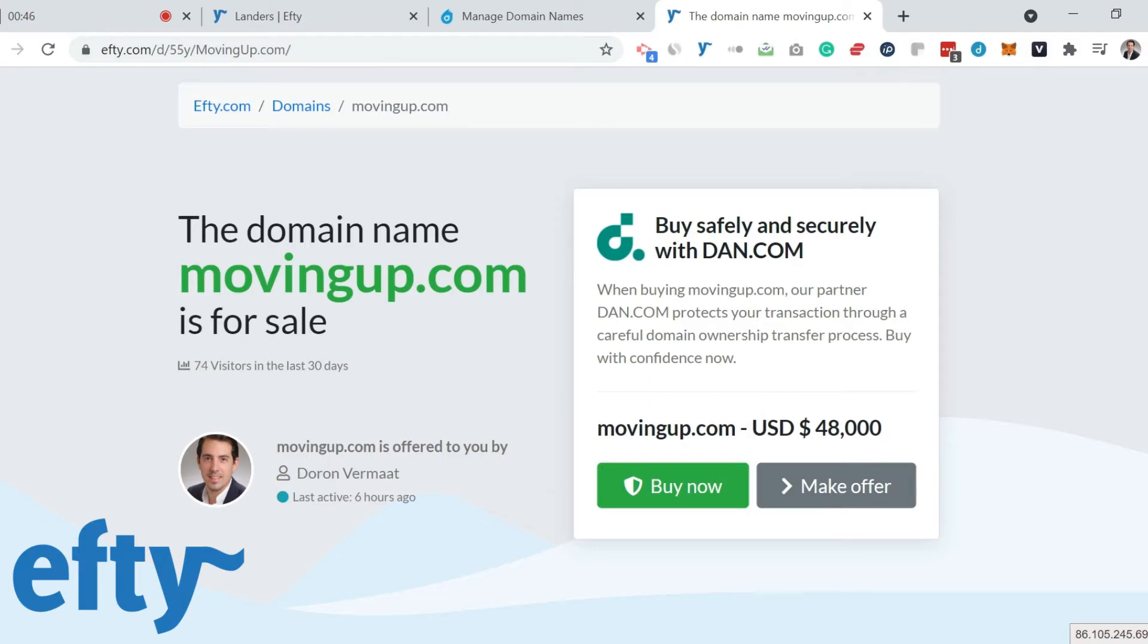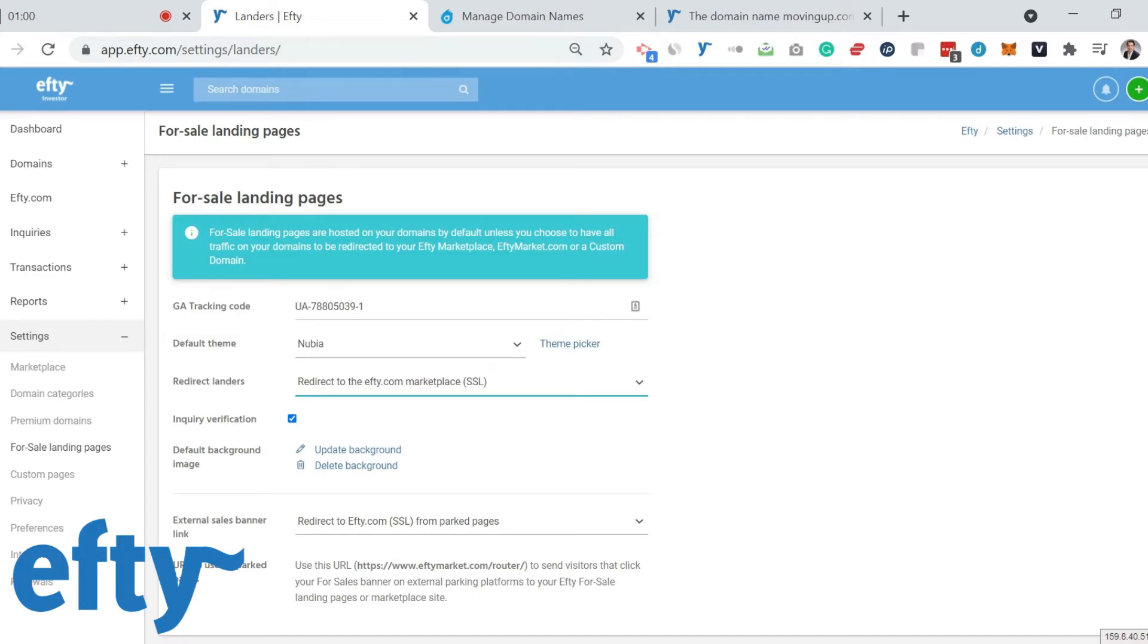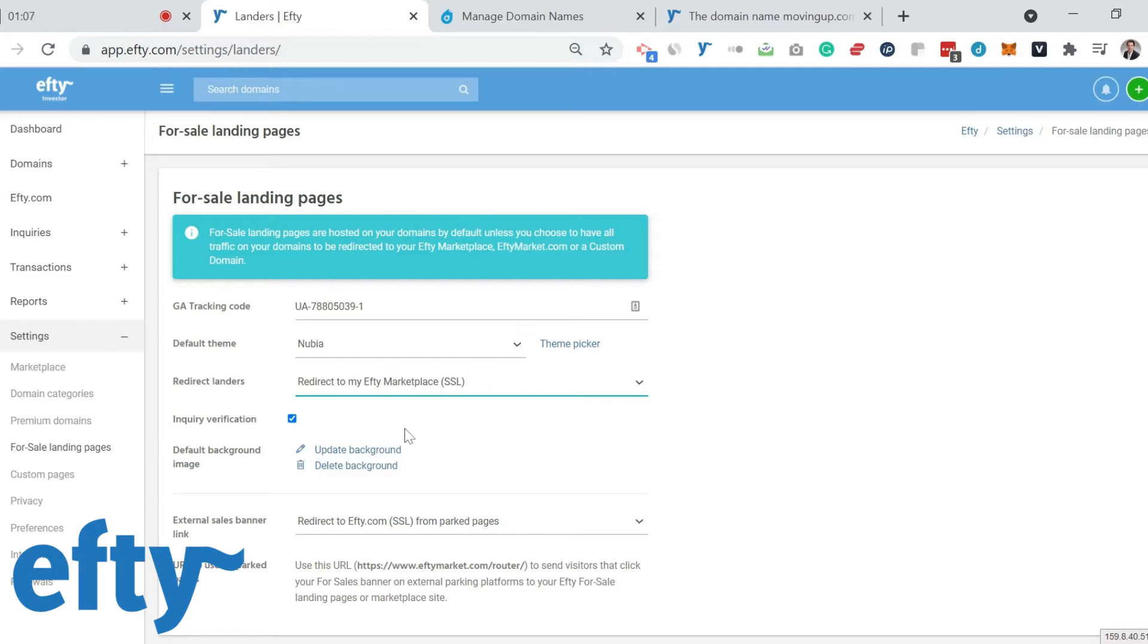Or if you want, you can set it to buy-it-now only. Also, if you have an Efty-powered marketplace set up, your own custom domain shop, which is a feature we have within Efty as well included in all plans, you can even have all your landing pages redirect to your own custom marketplace with a couple of clicks.